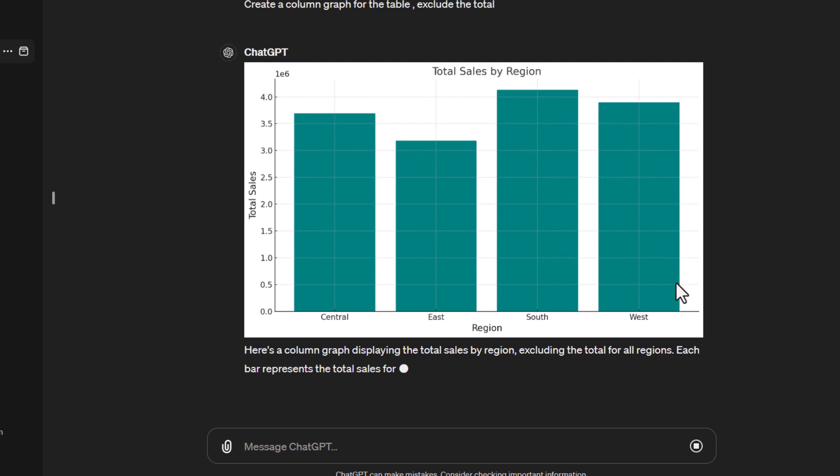We now have a column graph showing the sales by each region. In a later tutorial, we'll look at graphs in more detail. I could add a legend or data labels, but we'll cover that later.